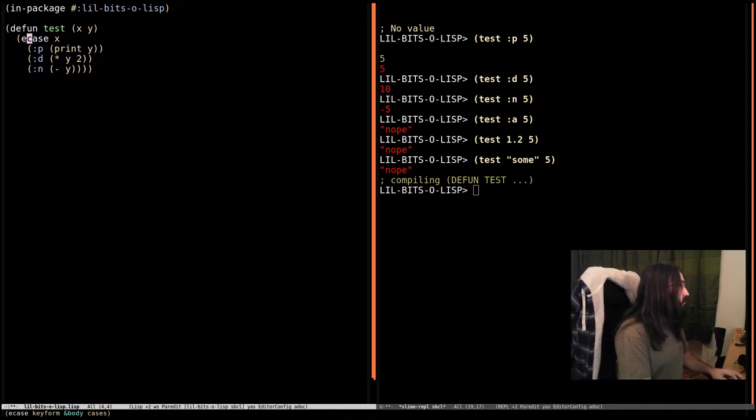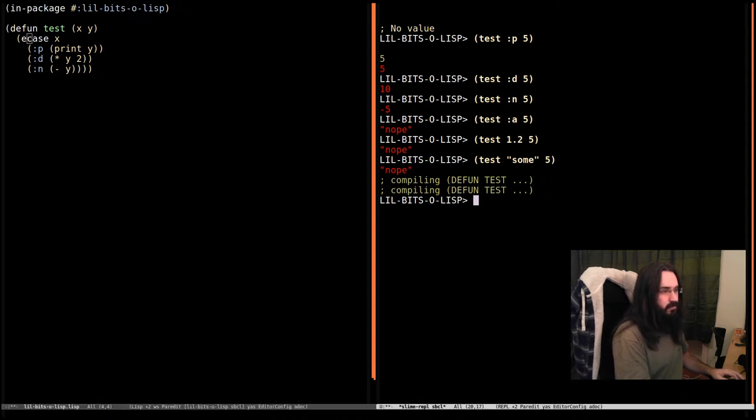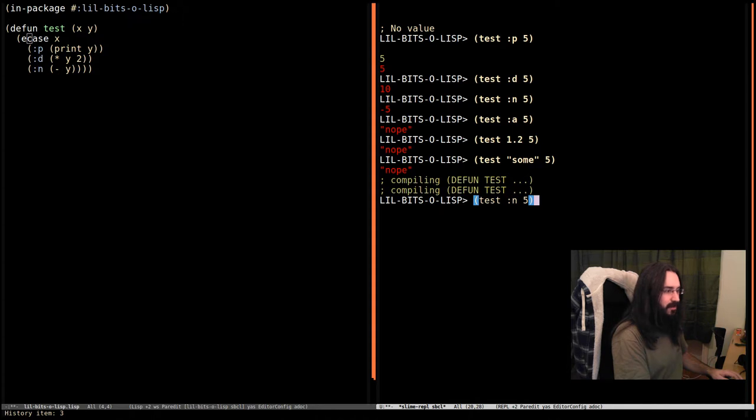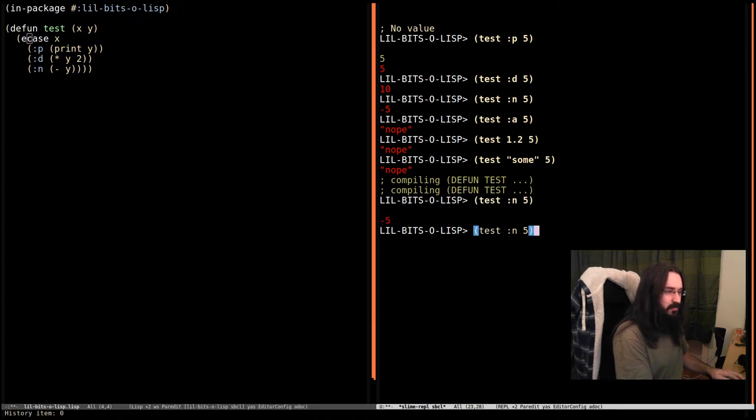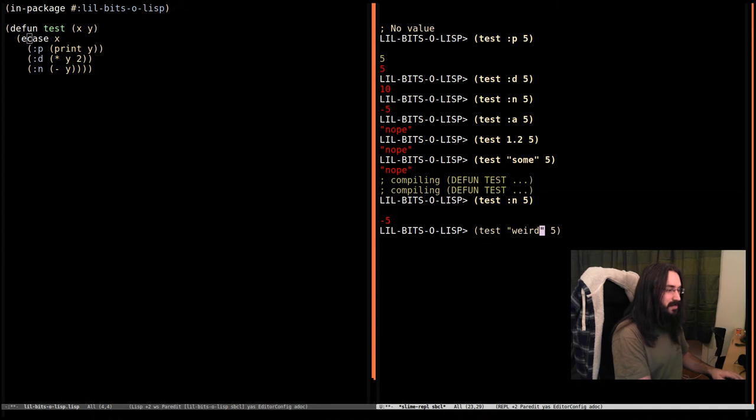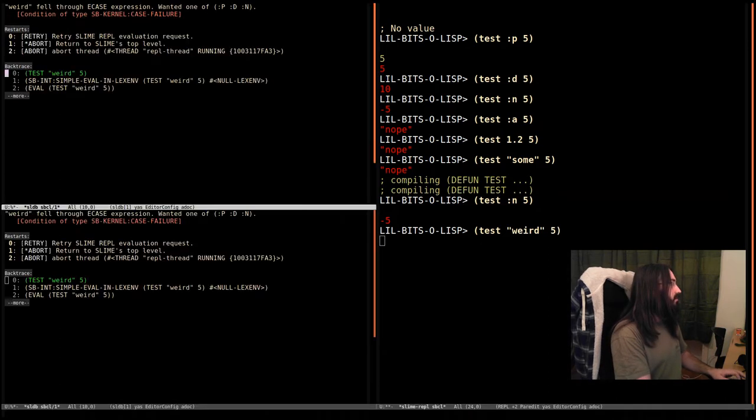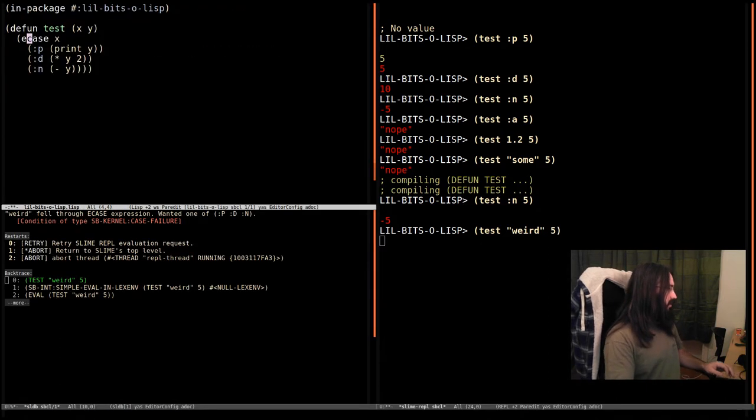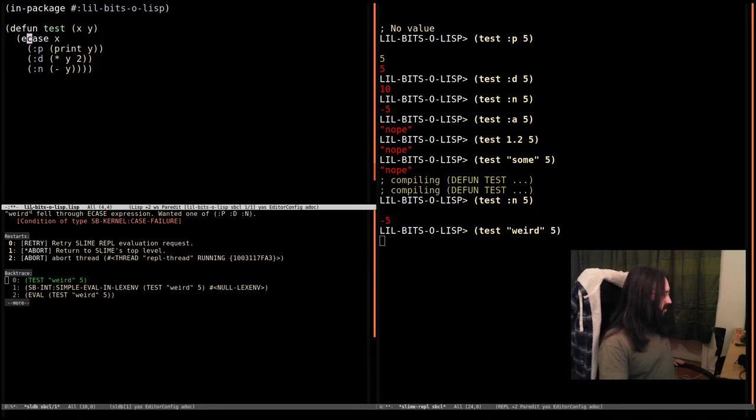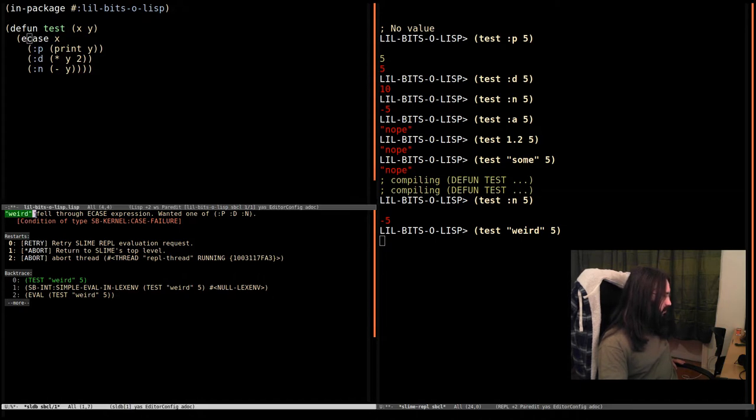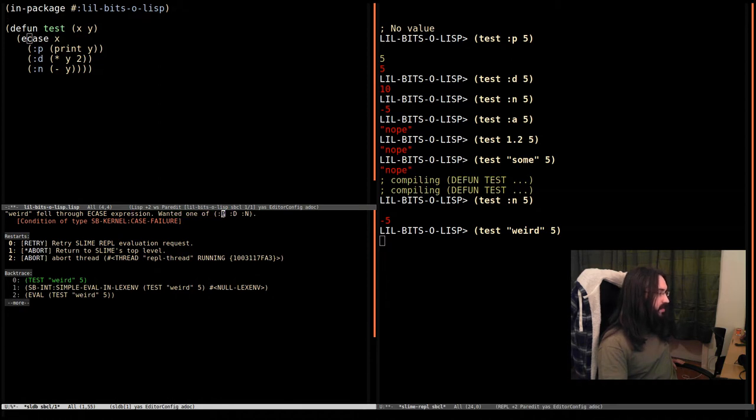And we're going to see what the result is. So running something we know is going to work, let's do test N of 5. Again it's negated. But as soon as we pass in something weird like the string weird it's going to throw an error. Here we are saying the string containing the character weird fell through the E case expression. It wanted one of and here's our three valid cases.